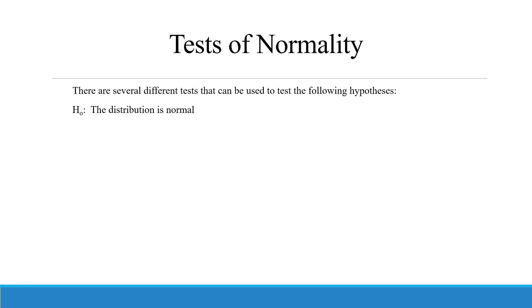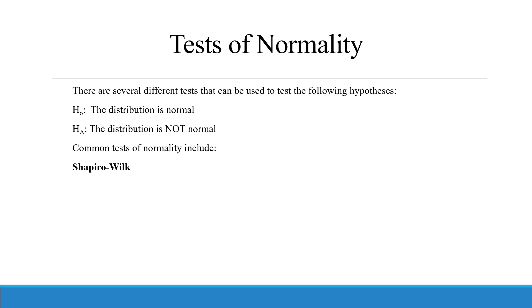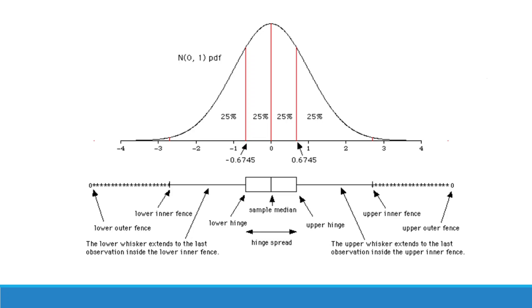The null hypothesis in testing the normality is distribution is normal. Alternative is distribution is not normal. The common tests which include in most of the software are Shapiro-Wilk and Kolmogorov-Smirnov.